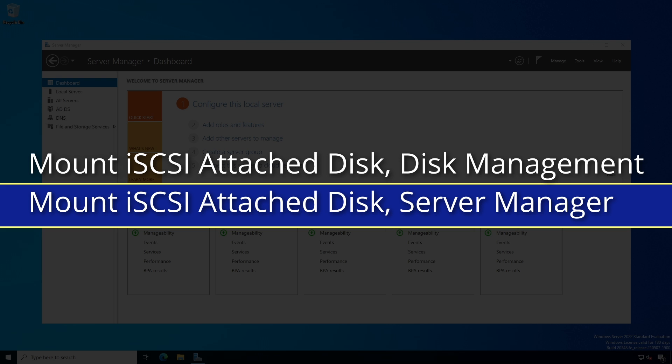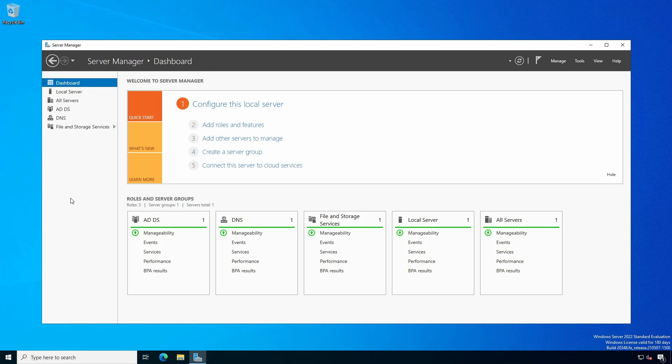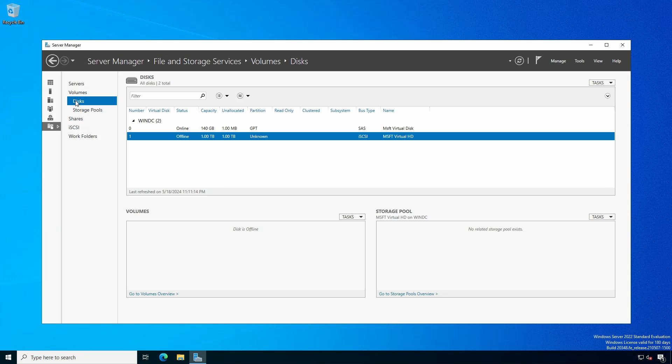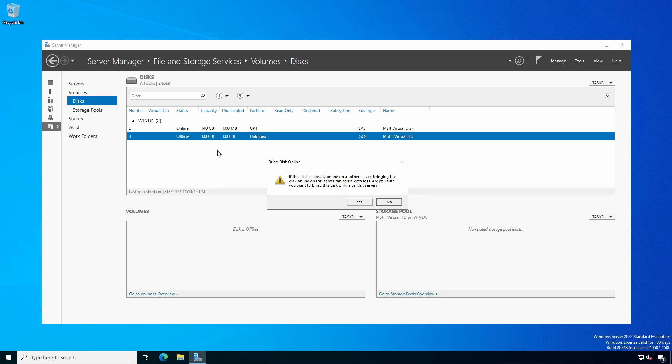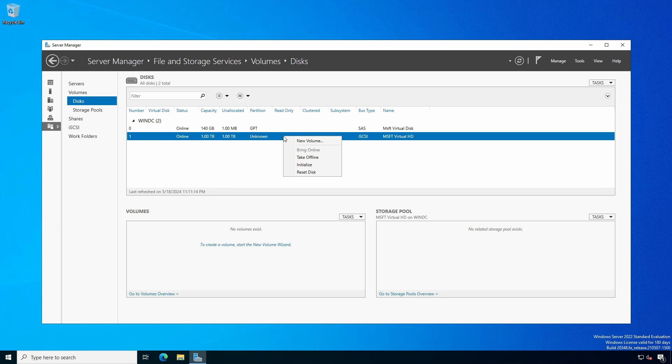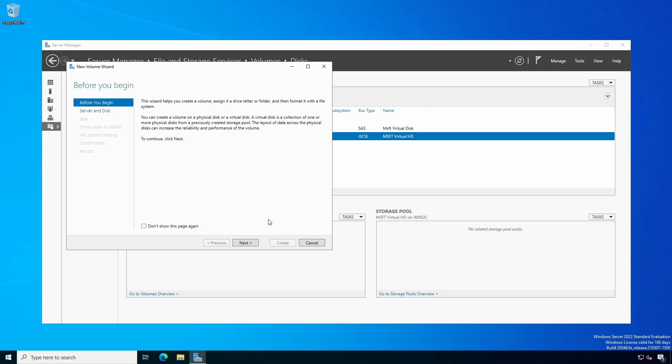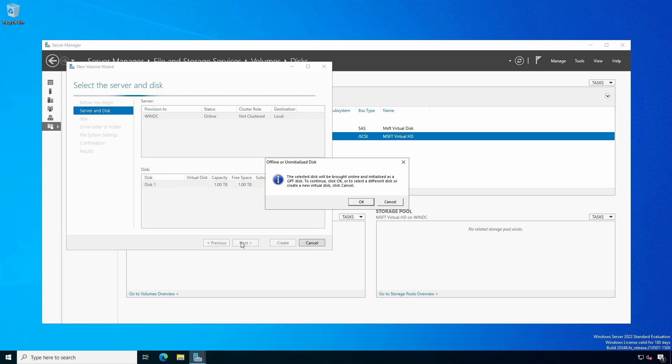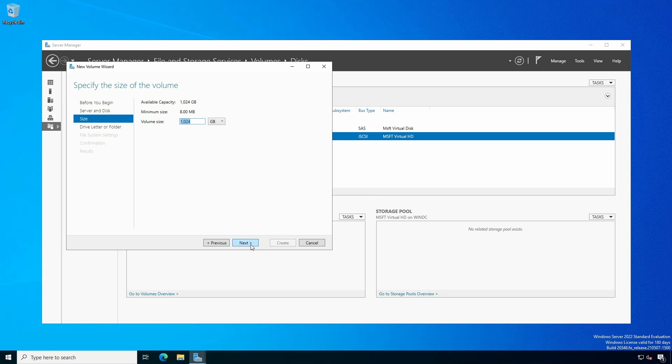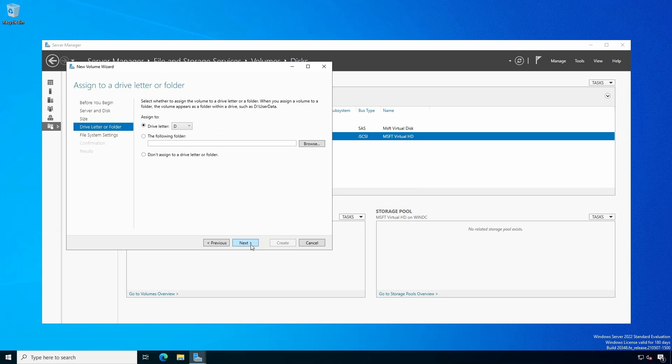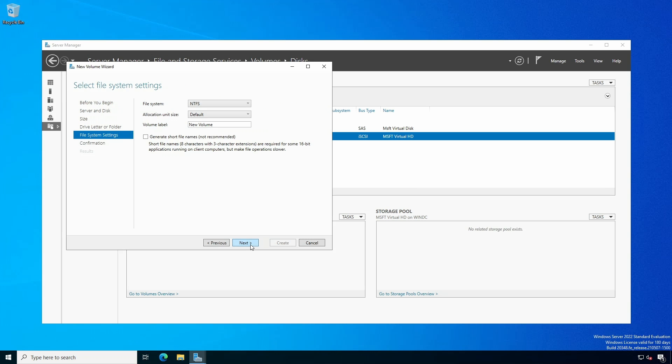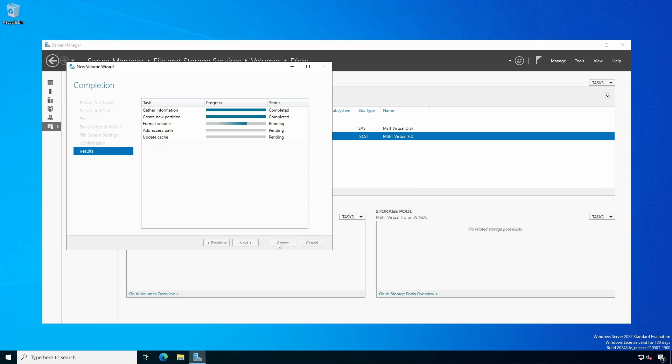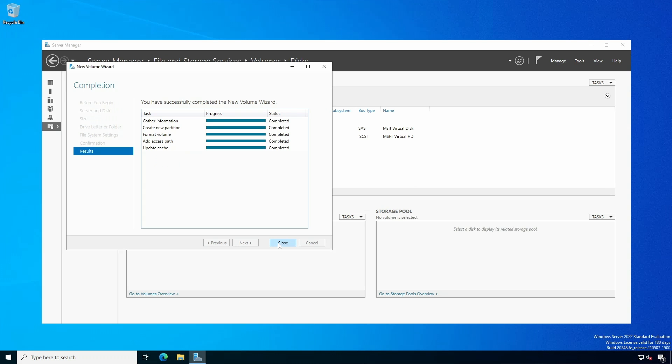In Windows Server, you can use Server Manager. Click File and Storage Services and select Volumes Disks. Right click the disk that is shown as offline. It will have a bus type of iSCSI and select Bring Online. Read the dialog and acknowledge by clicking Yes. Right click the disk and select New Volume. Click Next, followed by Next and click OK after reading the dialog. Choose Volume Size and click Next. Select a driver letter or mount to an empty NTFS or ReFS folder. Select either NTFS or ReFS depending on usage and provide a volume label. Leave the Generate Short File Names checkbox unchecked. Click Next, followed by Create. Close the New Volume Wizard dialog.